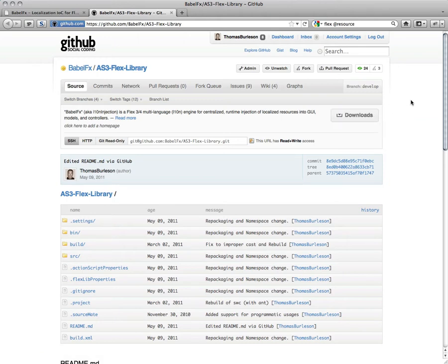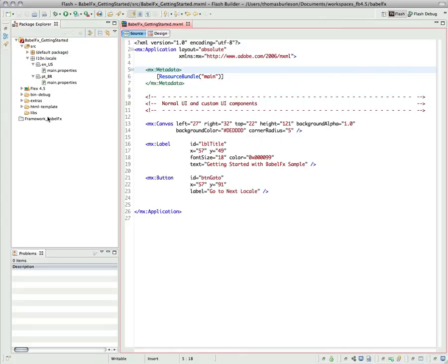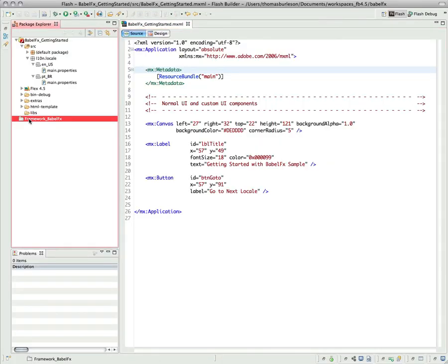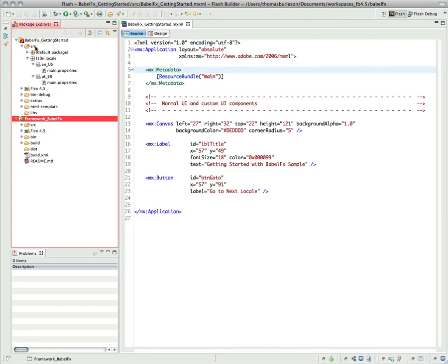I've already done that. Let's go back to Flash Builder, and here's our framework for BabelFX. I can just double-click on this to open it, and I can compile that with the same version of the SDK that my custom application is using.